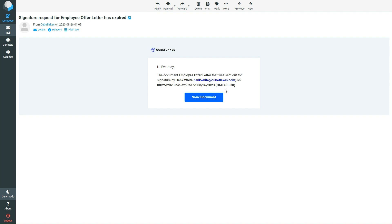That's all about setting the expiration date for signature requests. If you found this video useful, don't forget to hit the like button and subscribe. Thank you for watching and stay tuned to our channel for more BoldSign tutorial videos.